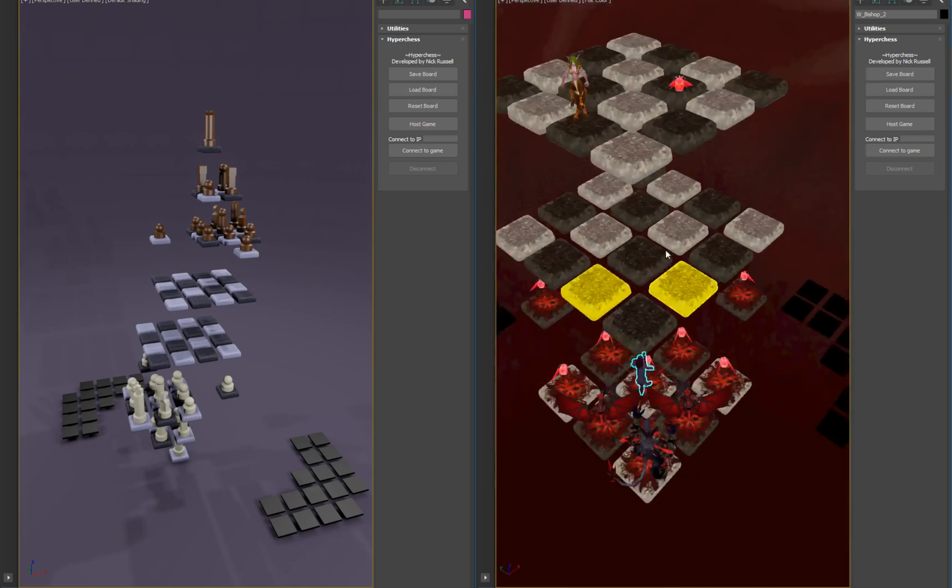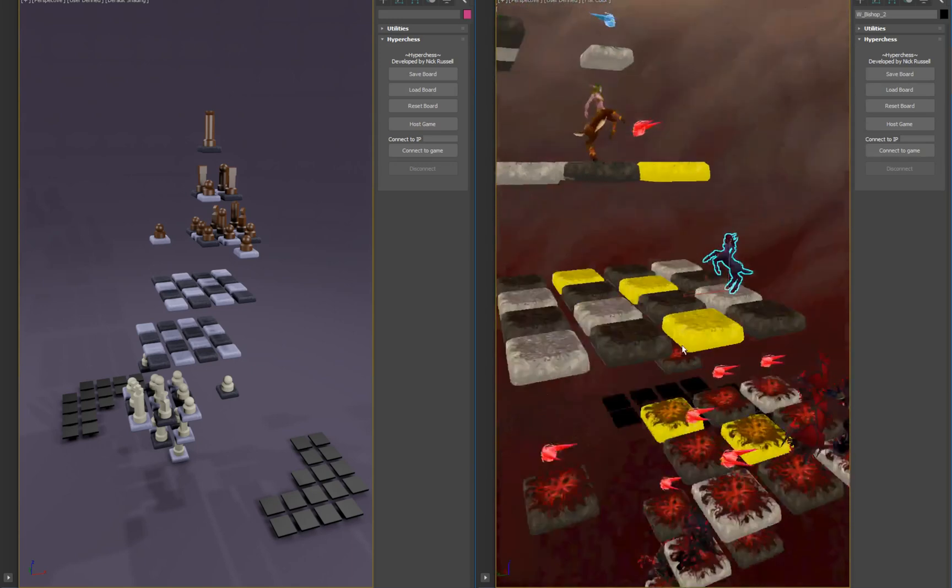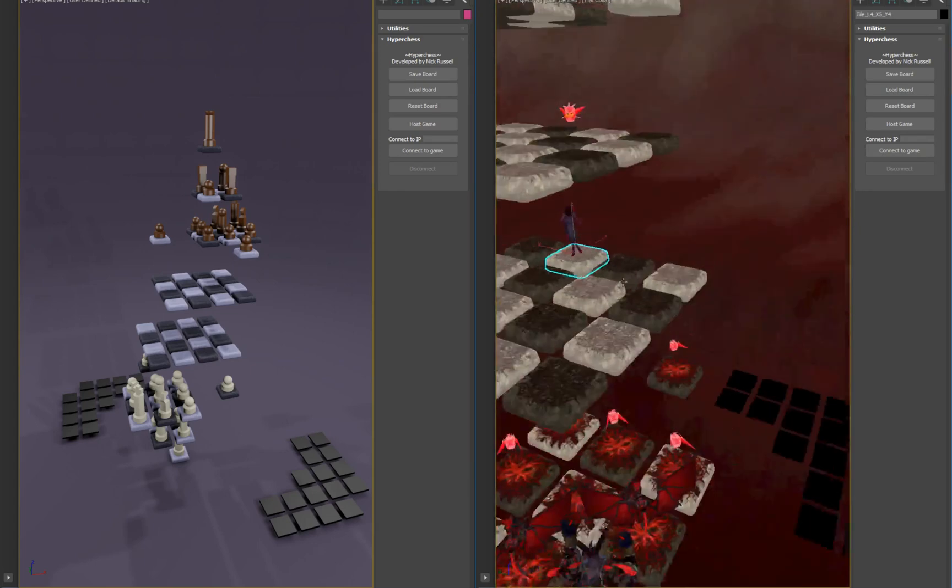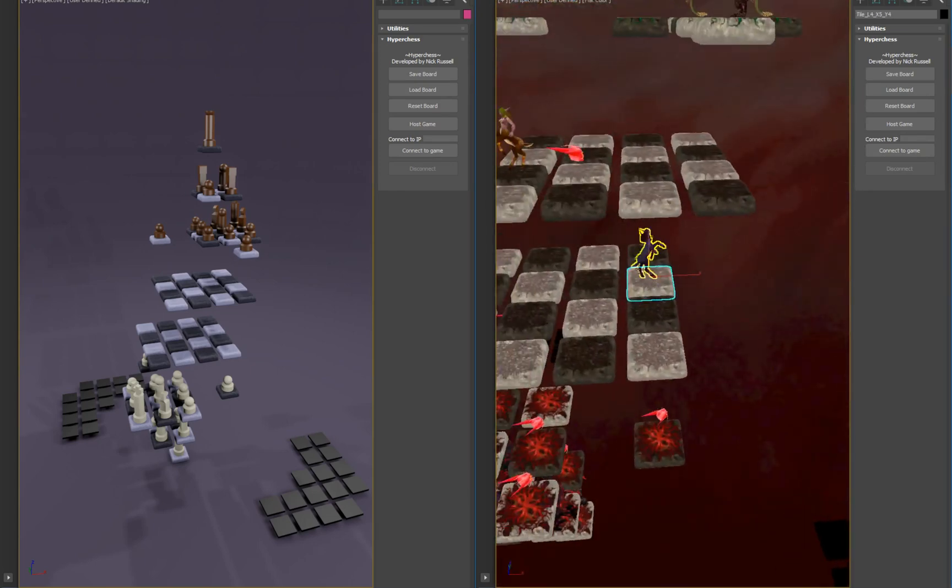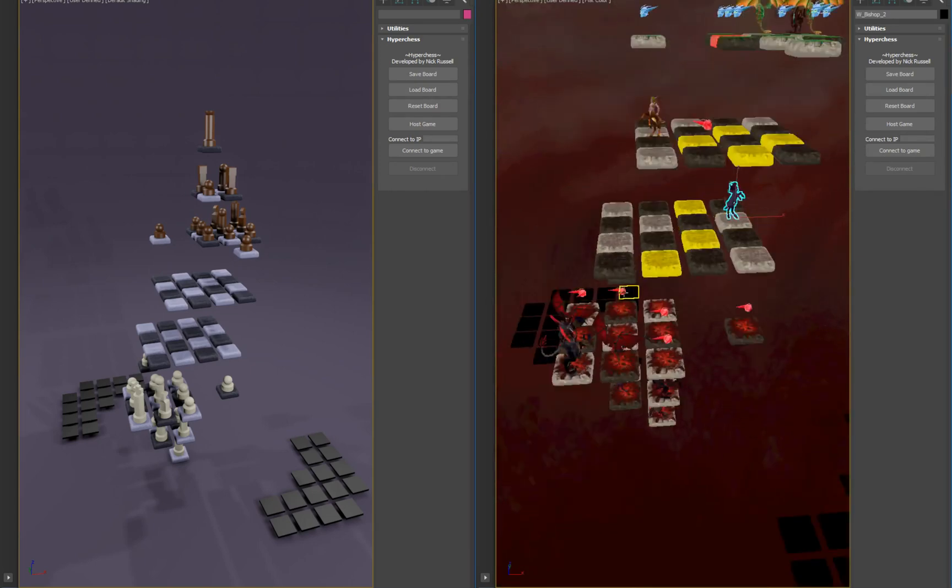Bishops, as you've already seen, they just move diagonals in any direction as long as it's a diagonal. So if the bishop's on white, it's always going to stay on white.